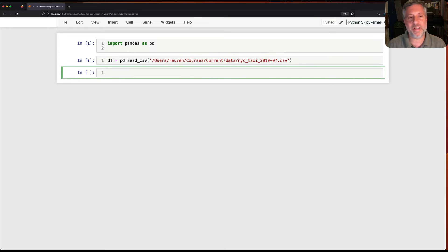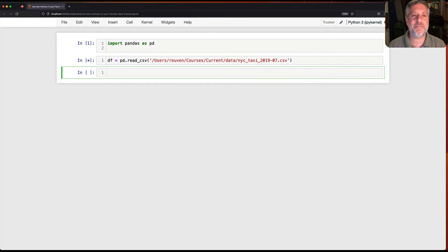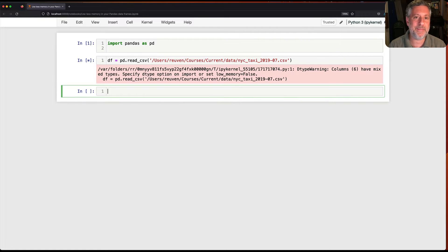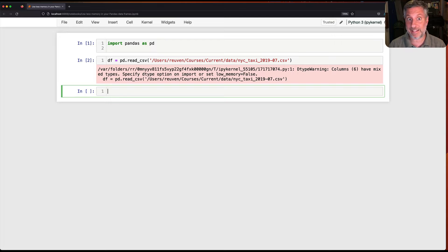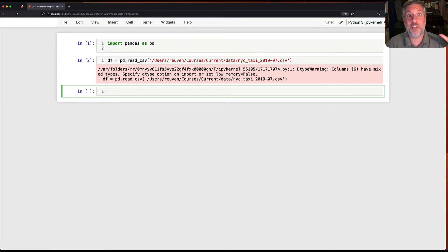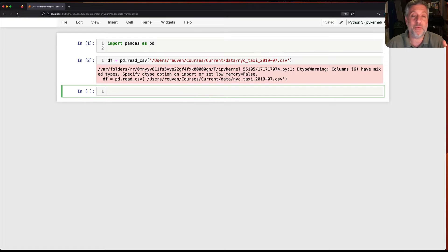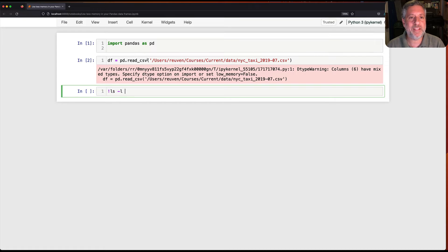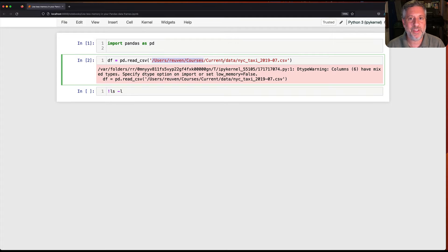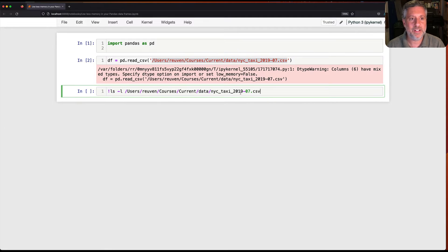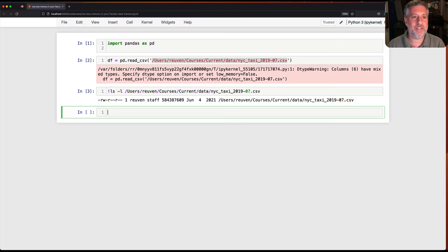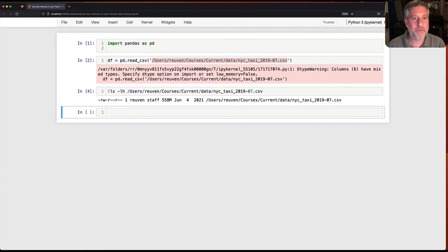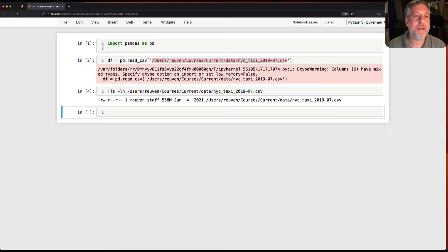Now I'm already going to get a warning here because when I read this csv file in the csv is so big and it has some mixed types in a few columns that basically pandas is trying to figure out what column is what type and I'm using so much memory just reading it in. And by the way let's take a look at just how big this file is. So I'm just going to do a quick ls and we're going to see that it's 558 megabytes in size.